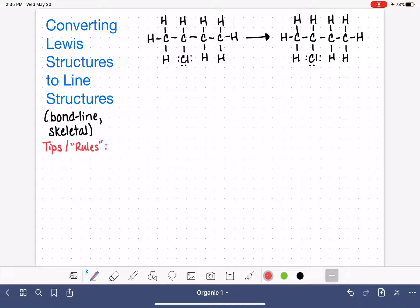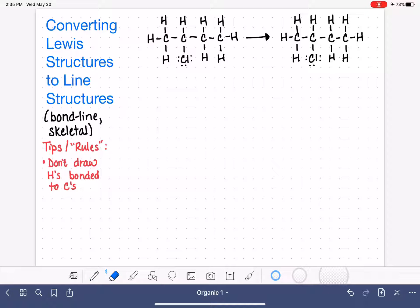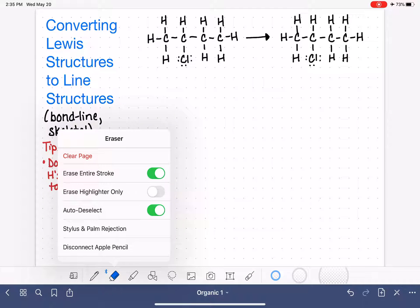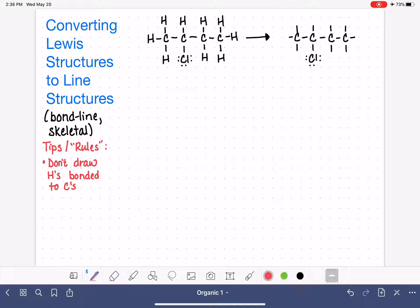For the most part, we will always do things exactly the same when drawing a line structure, but occasionally we'll make a variation, which is why I want quotation marks around 'rules.' First thing to remember: we do not draw — we will omit — hydrogen atoms that are bonded to carbon. We are not omitting all hydrogens in general; only those bonded to carbon atoms. So I'm now erasing all of the hydrogens bonded to carbons.